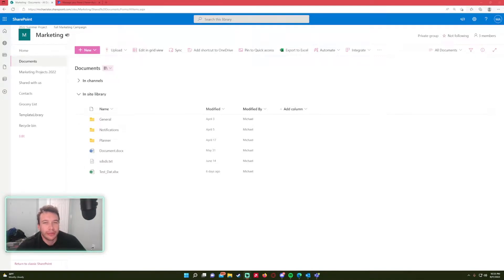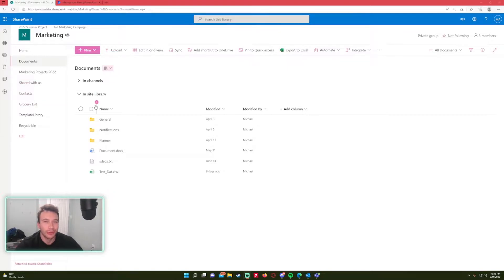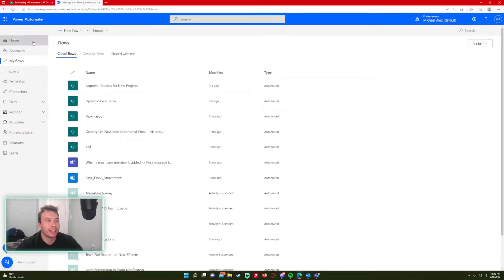Hey, what's going on everyone, Michael back with another video. In this video I'm going to show you how to set up a scheduled weekly email in Power Automate. For my use case today, I'm working in HR and I need to set up an automated email to send to my users to submit their timesheets every week.